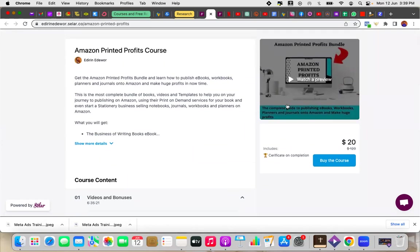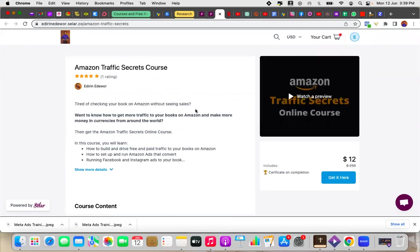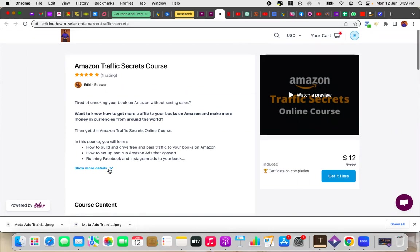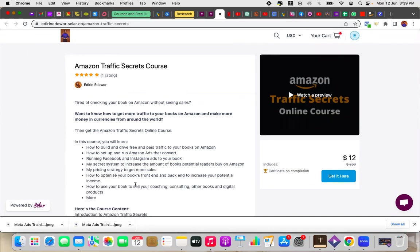The very first video is free so you can check it out. Make sure that you watch it and I would love to hear what you think about it. And if you already have books on Amazon and you're not selling and you're wondering how to increase traffic to your book on Amazon, how to run Amazon ads, you definitely want to get Amazon Printed Profits, Amazon Traffic Secrets course. Also, we're running a discount on this particular course. It shows you how to build and drive free and paid traffic to your books on Amazon, how to set and run Amazon ads, how to run Instagram and Facebook ads, and even secret systems to increase the amount of books that people can buy on Amazon when they check your book.